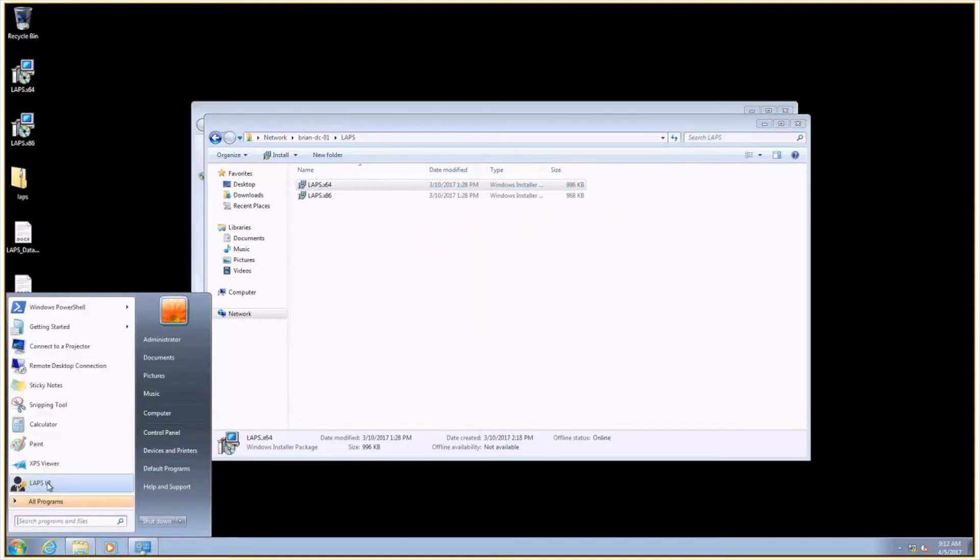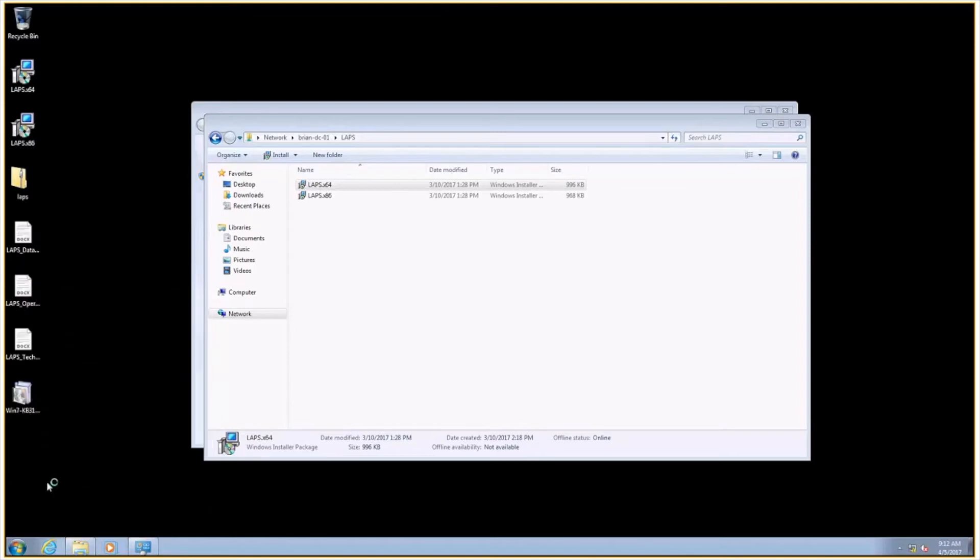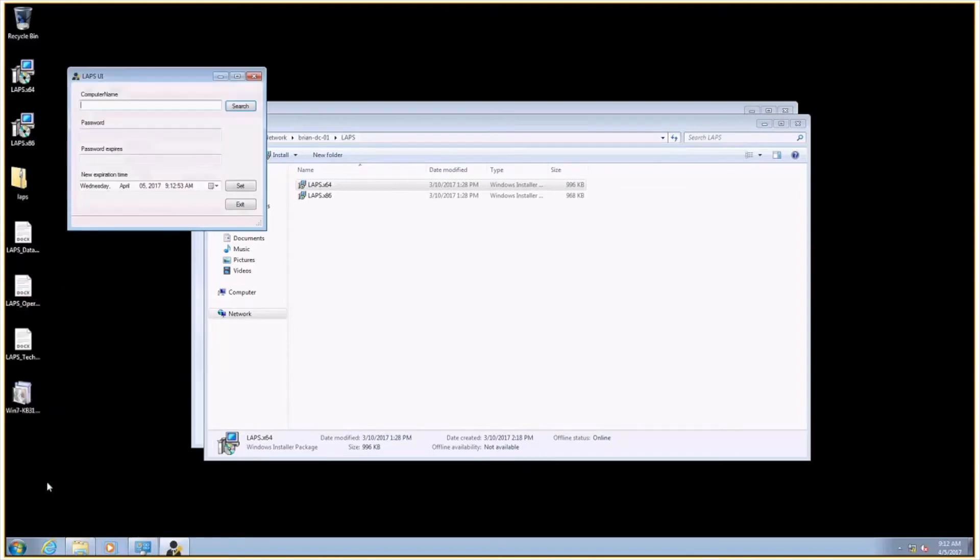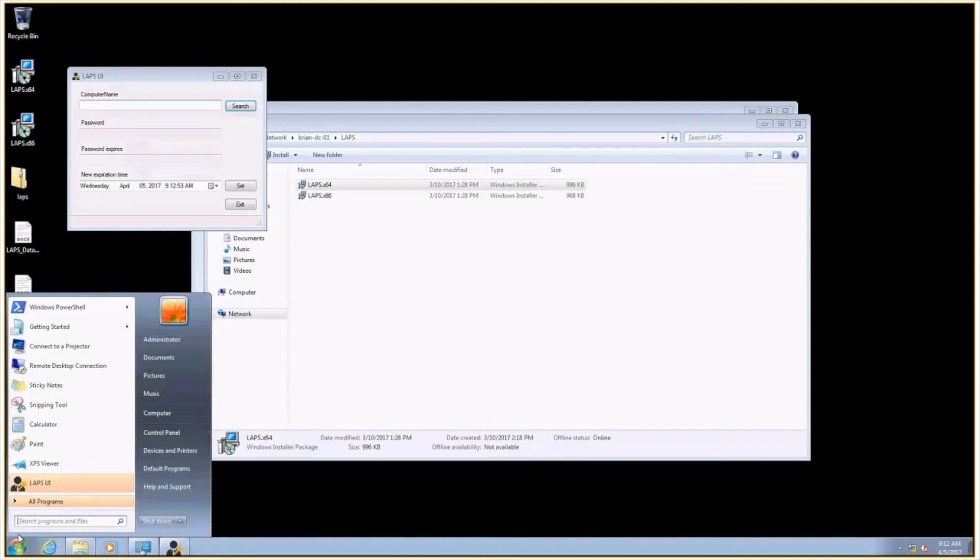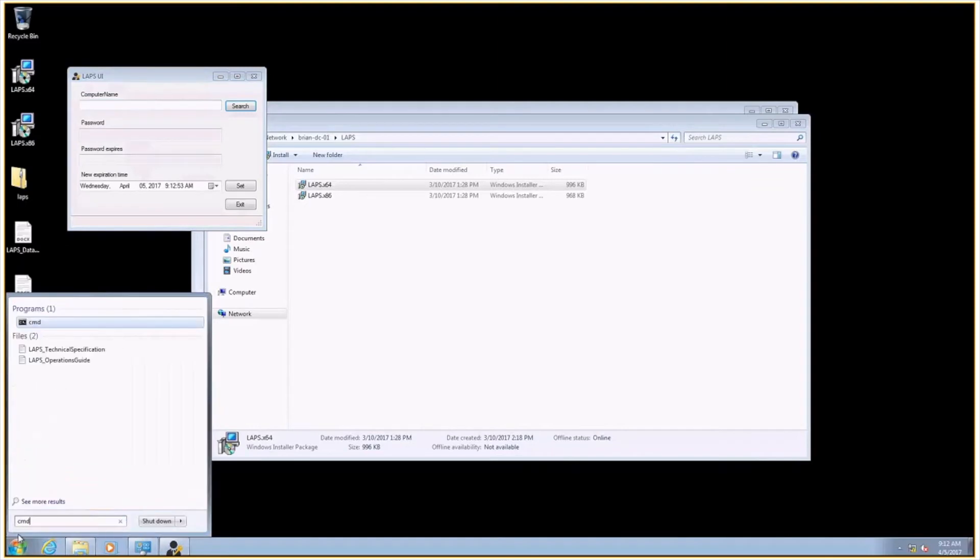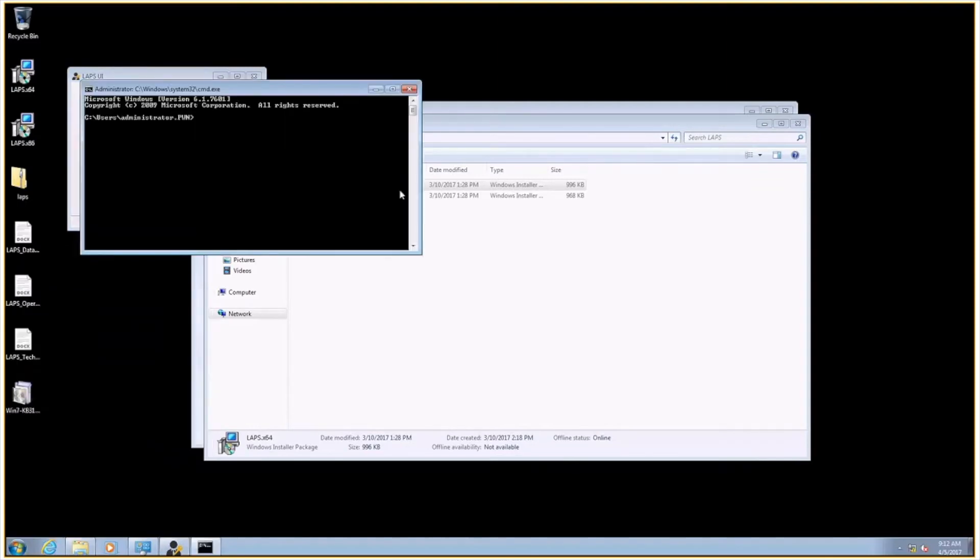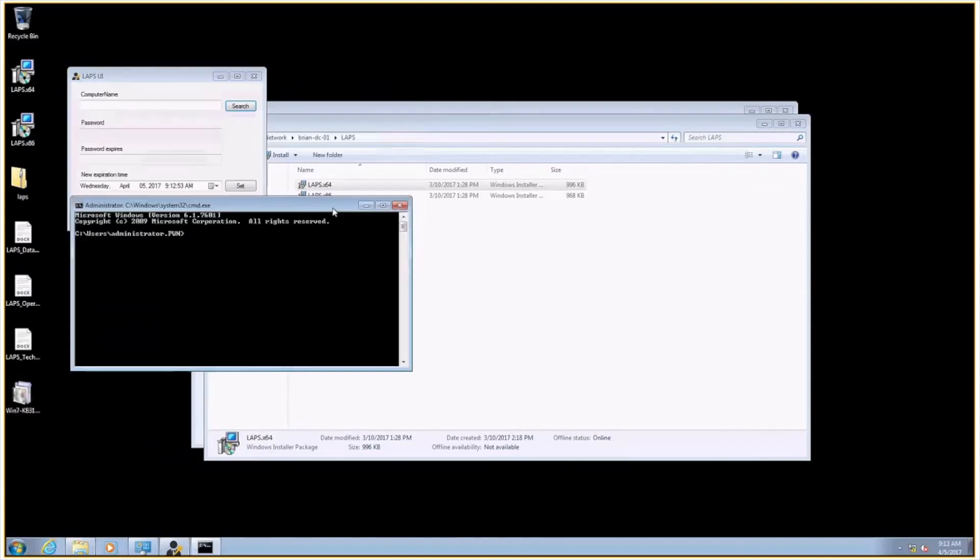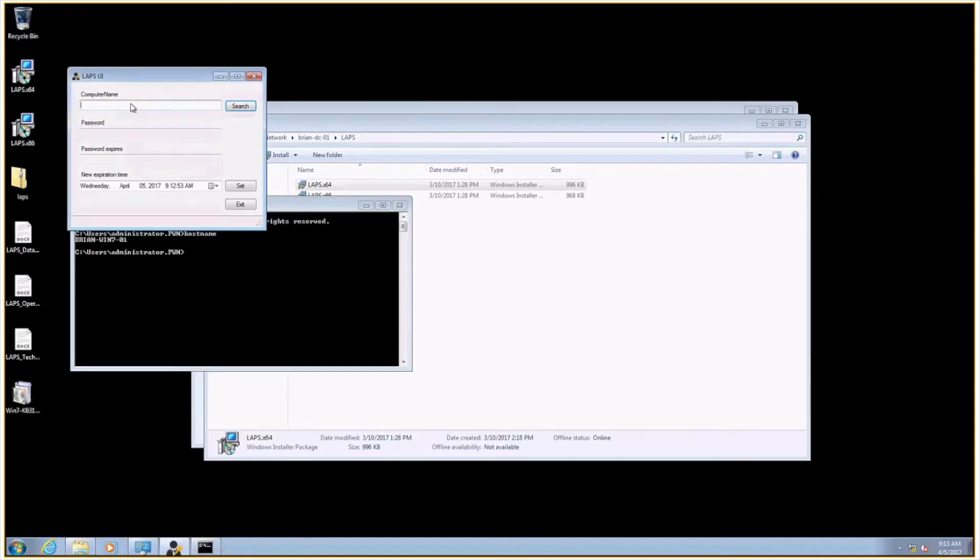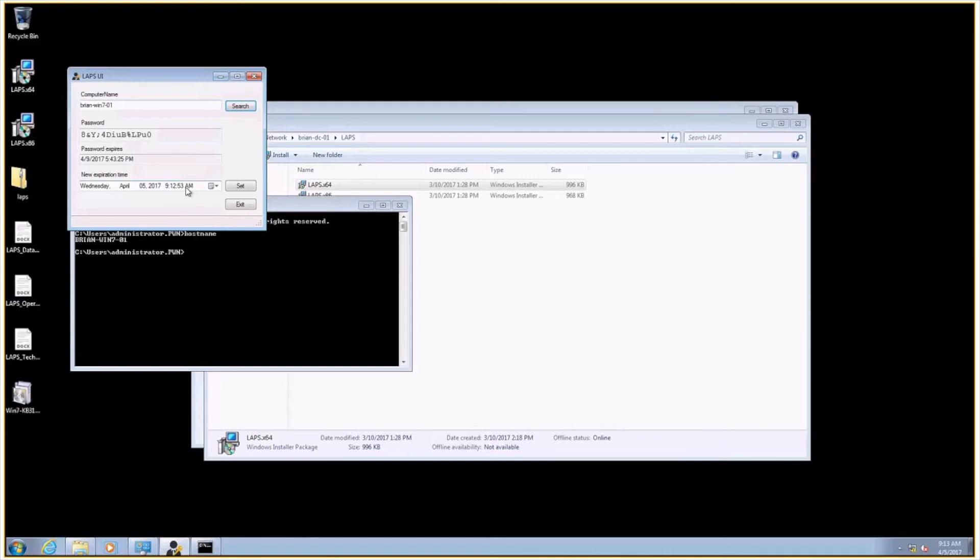So I can pop that guy open, and anytime I want to retrieve a computer's local administrator password, I just have to punch in the computer name. So let me see who am I here. I am BrianWin701. So I'm going to type in BrianWin701. Search. And there is my machine's local administrator password.